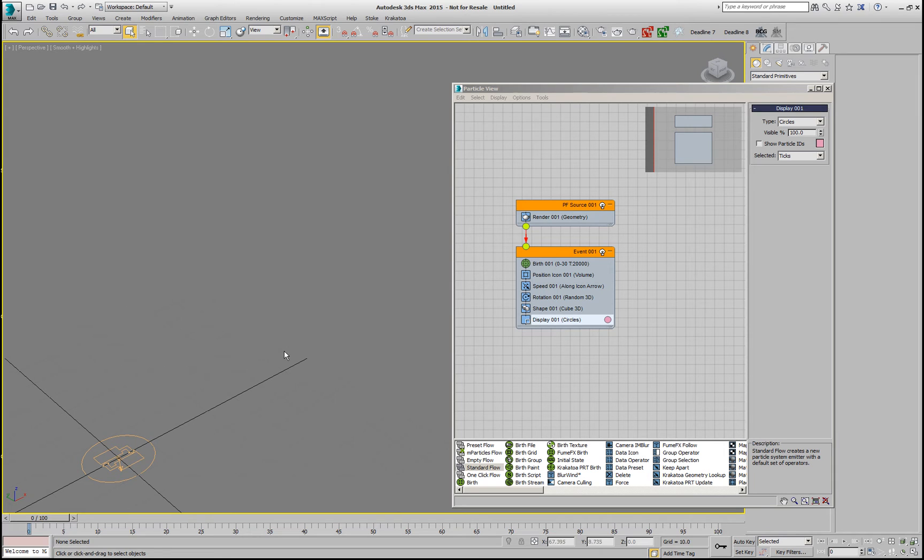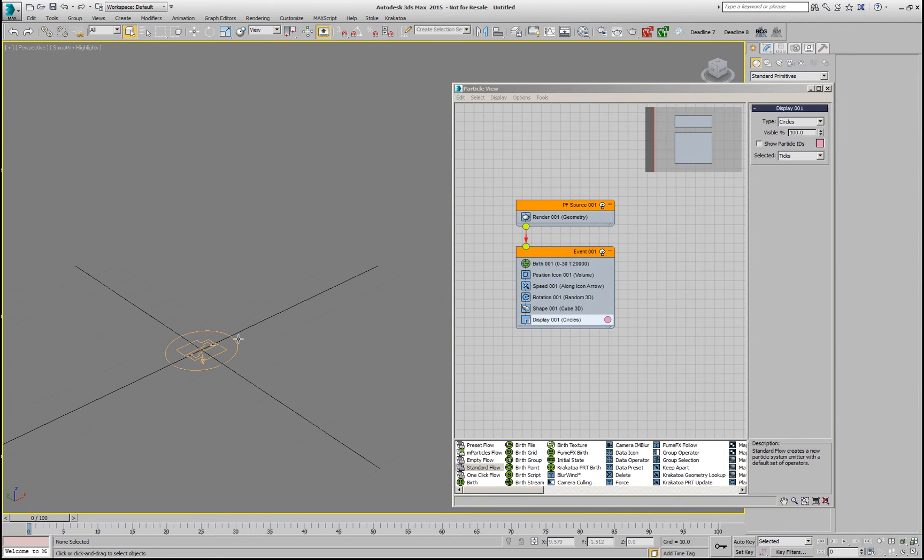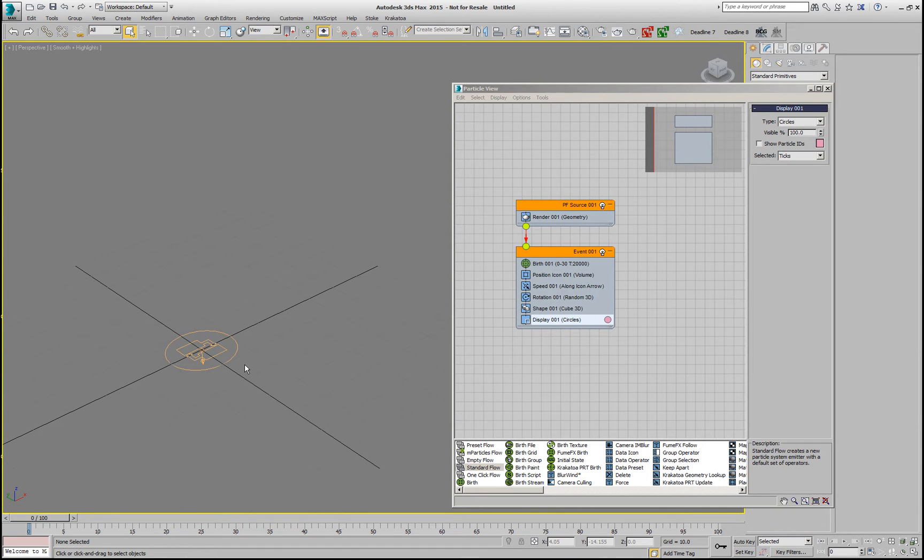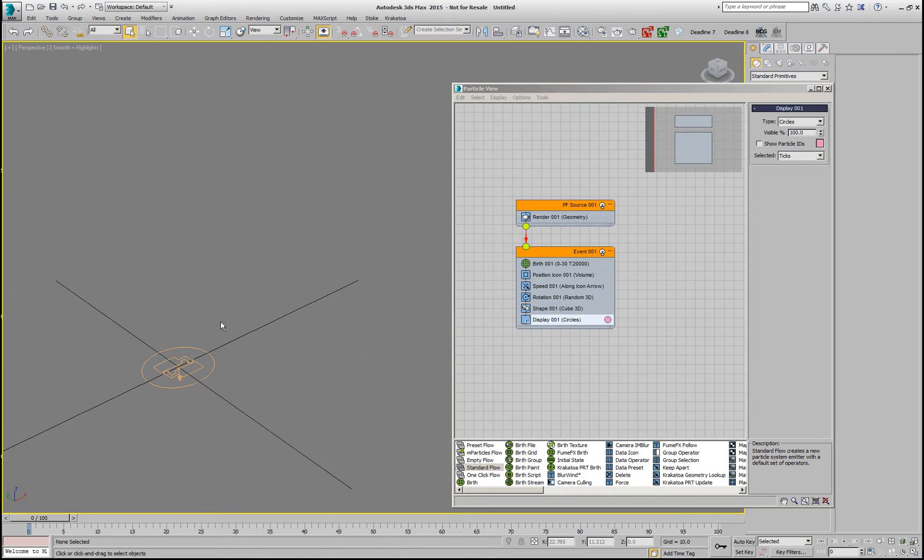Now, in the past, if we wanted to apply any deformations or Magma modifiers to this particle flow setup, we had to go and save these particles to a PRT file sequence first and then operate on a PRT loader and if anything had to change in the particle flow, we had to resave.